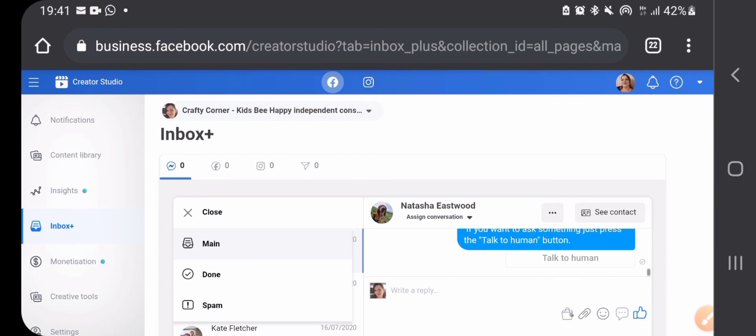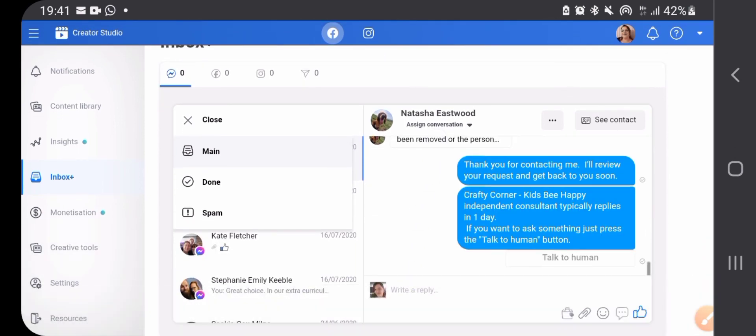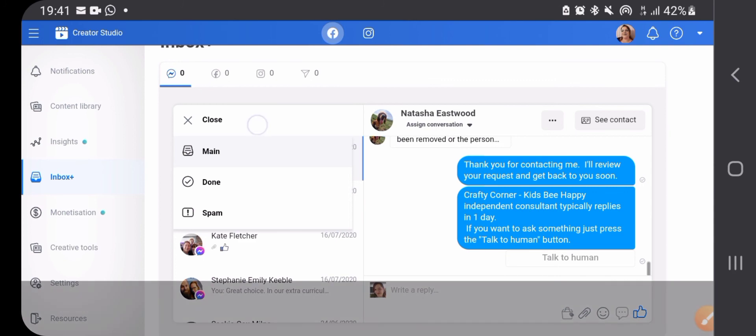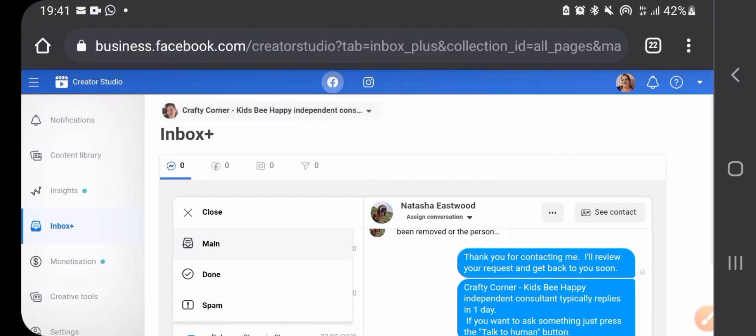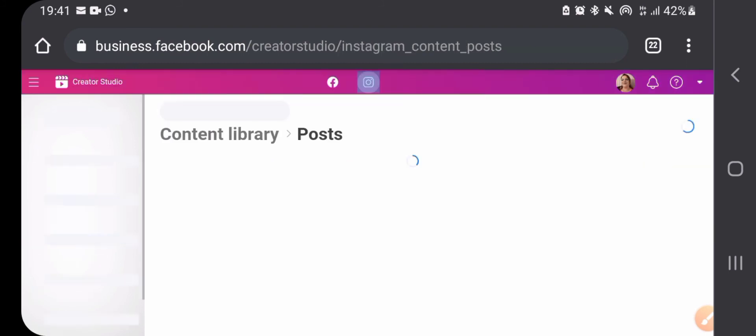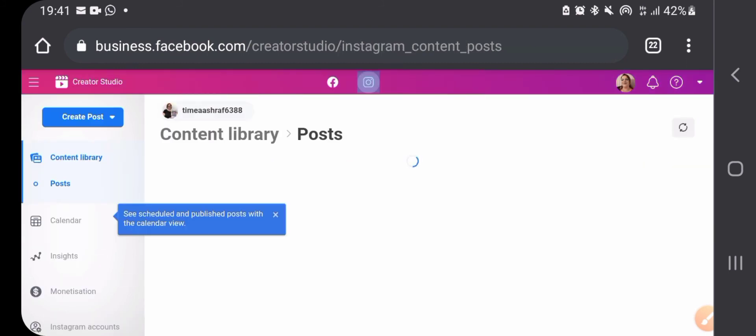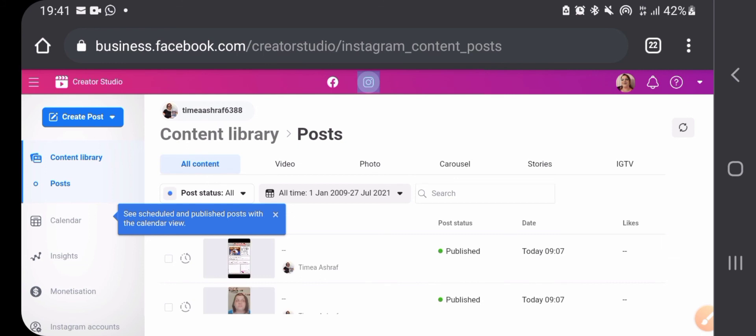I'm not sure where the comments have gone though. It's hard to find everything in this phone application. So if we go to Instagram and you press create post.